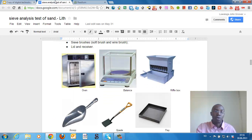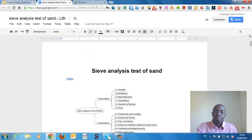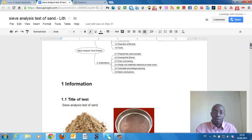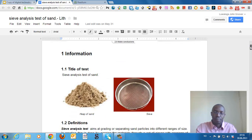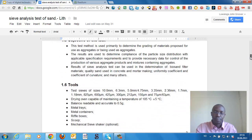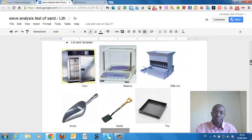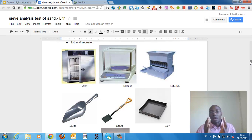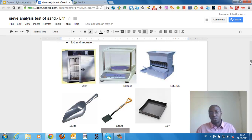If we look at what I did using Google Docs — this is the practical sieve analysis test of sand, and these are the contents. You can put as many things as you want, but I also turned the same document into an eBook.